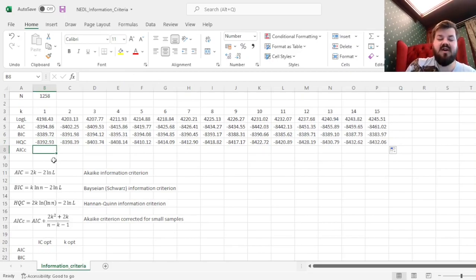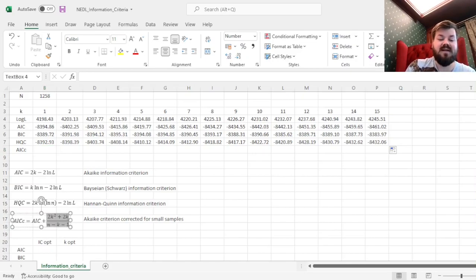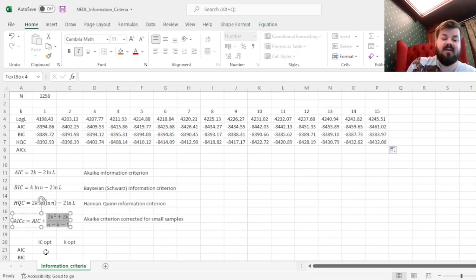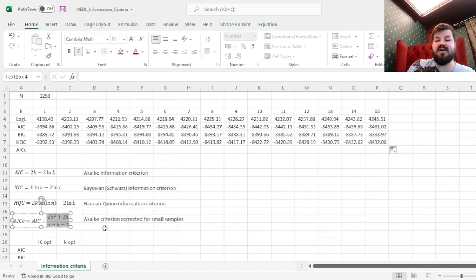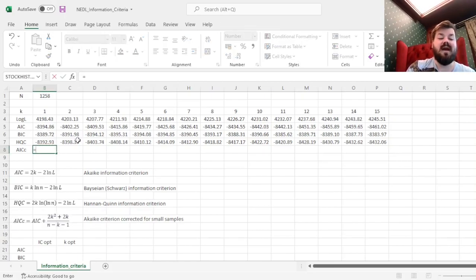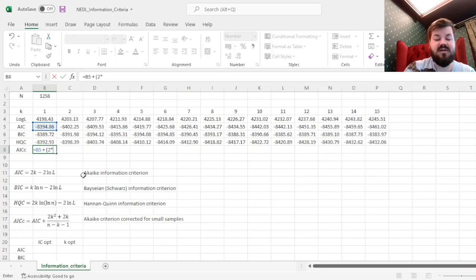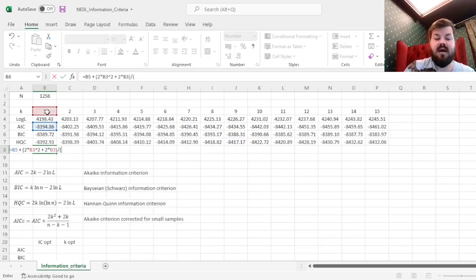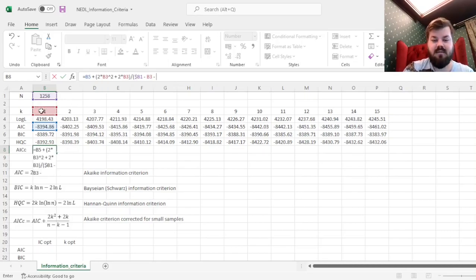For smaller samples, however, you can use the Akaike criterion corrected for small sample size, which implements an additional penalty based on k and n, where n is the sample size. This particular penalty term is quite sensitive to the sample size n. To illustrate that on our example, we add to the basic Akaike criterion the penalty term, which is 2 times k-squared plus 2 times k in the numerator, and n minus k minus 1 in the denominator.